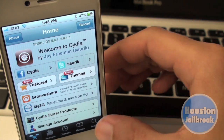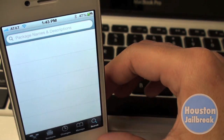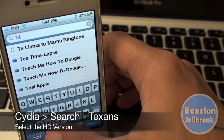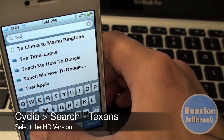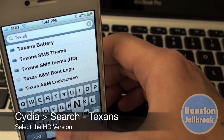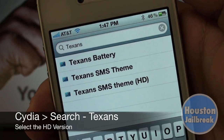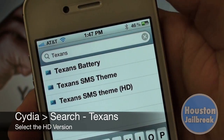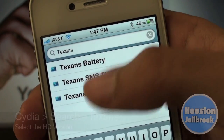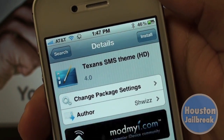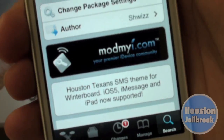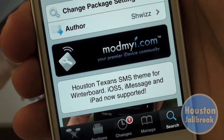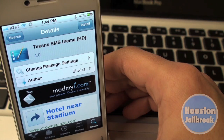Next you want to go back into Cydia, click the search tab in the bottom right and begin typing in Texans. You want to select the Texans SMS HD theme. Notice that this also works with iOS 5, iMessage and even the iPad.